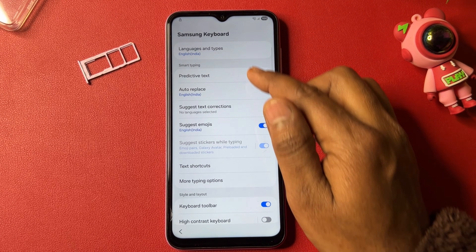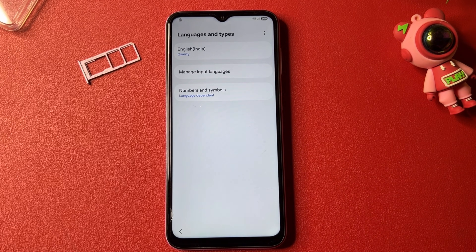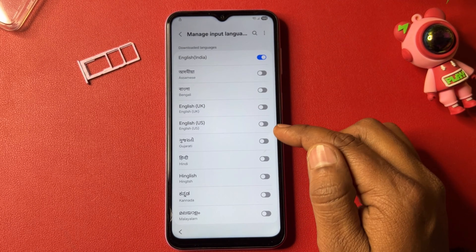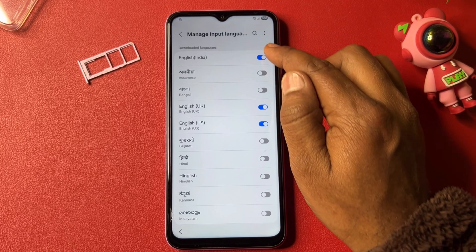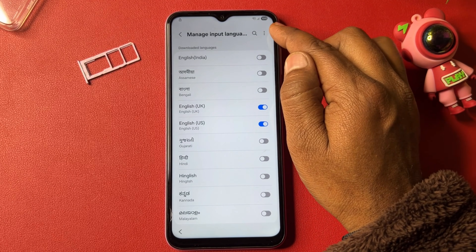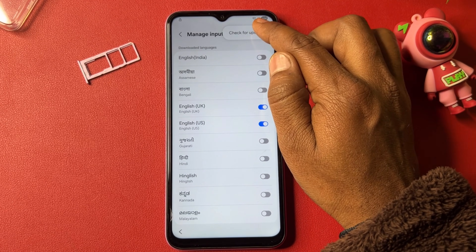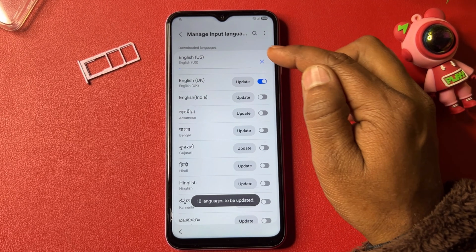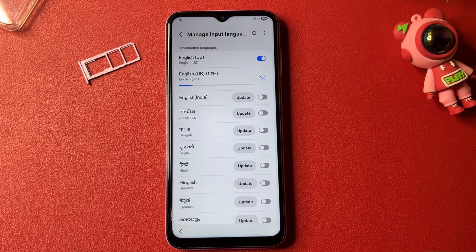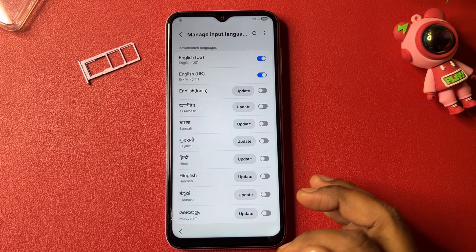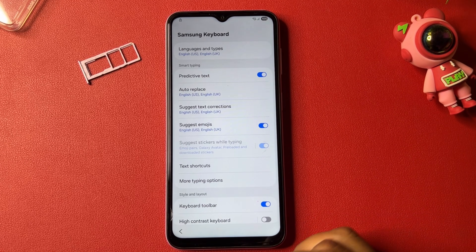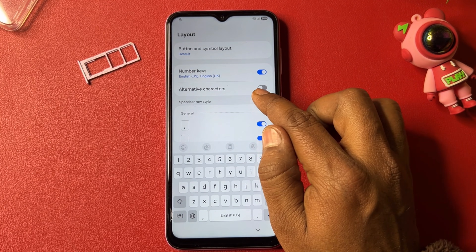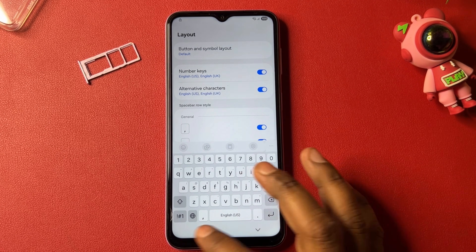Go up and open 'Languages and Types,' then click 'Manage input languages.' Select US and UK and deselect all other languages. Go to the three-dot menu and click 'Check for updates,' then click 'Update option on selected languages.' Go back, then go to the Layout section and click 'Alternative characters' to turn it on, then go back.